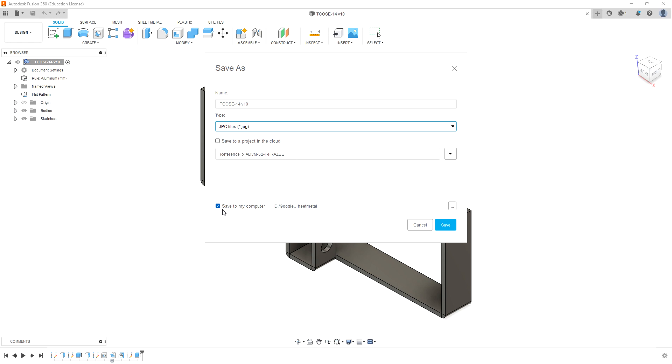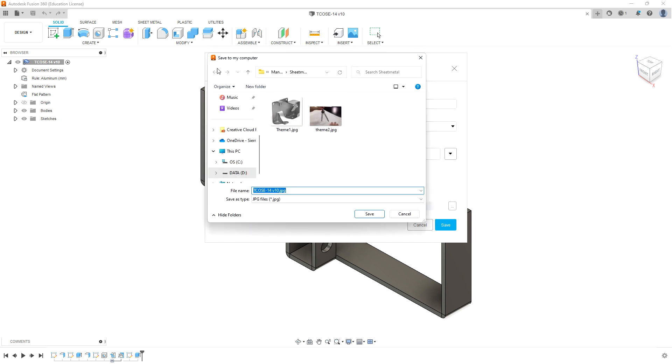Make sure the Save to my computer box is selected, then click on the path and choose your location where you want to save the image on your computer. Make sure it's a location you know.